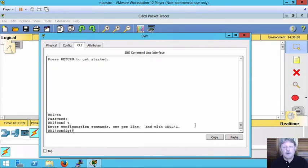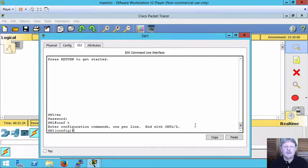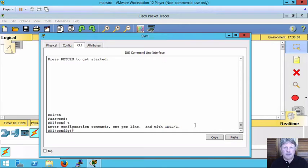We're going to configure a message of the day banner because that is the only type of banner supported in packet tracer. We also have exec and login banners that we can do on real devices.